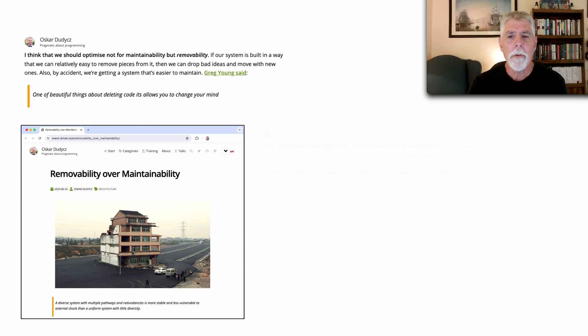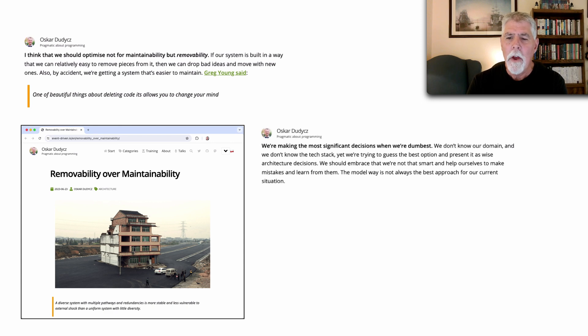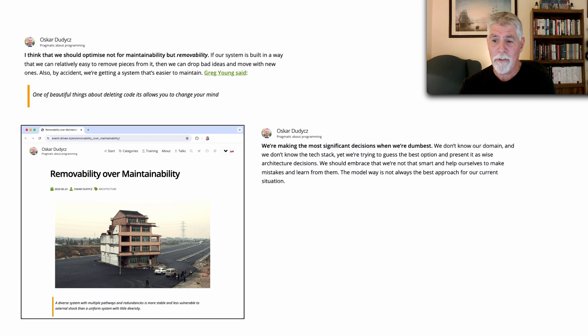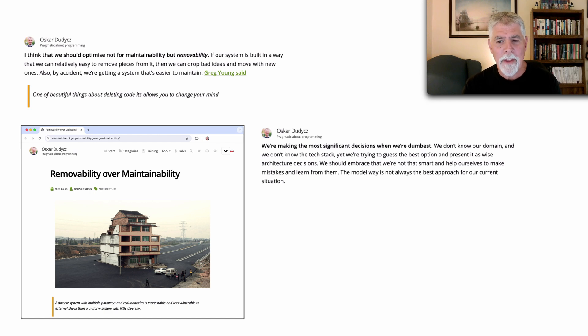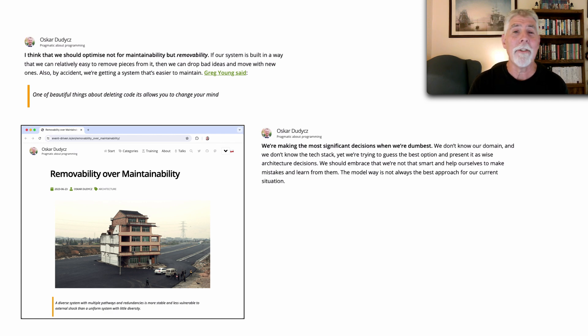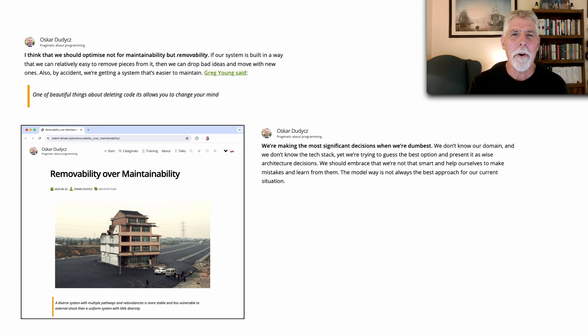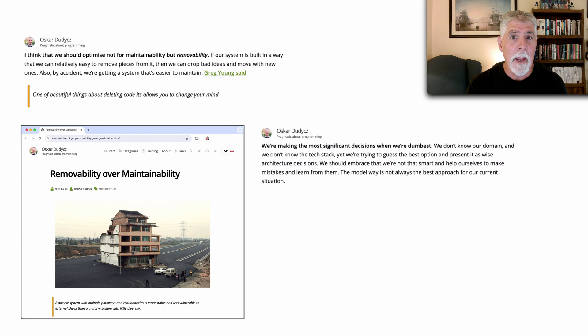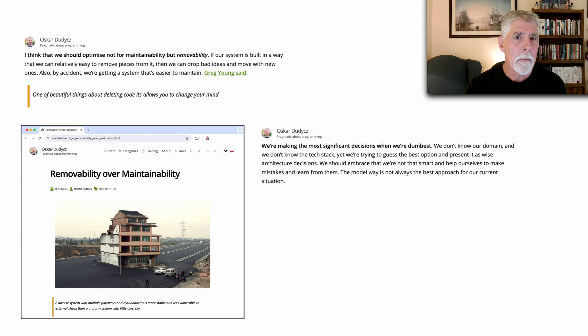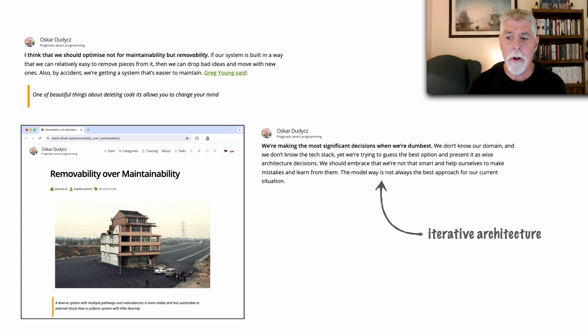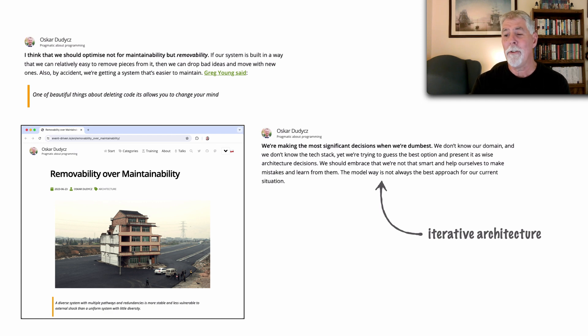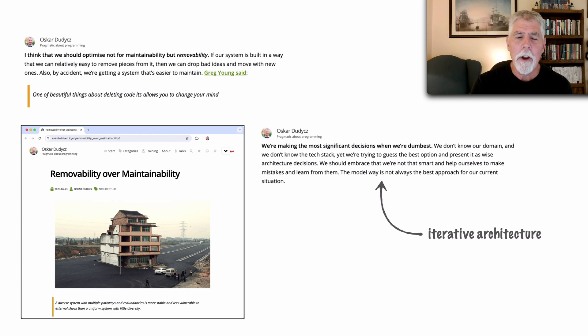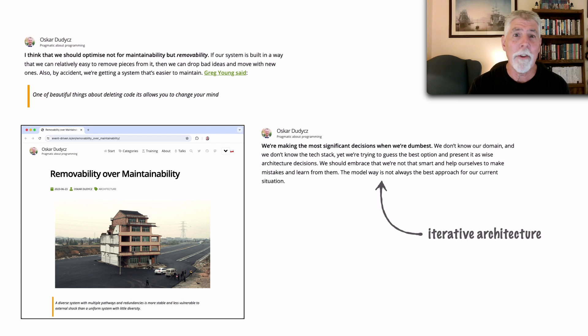And also he goes on to say we're making the most significant decisions when we're dumbest. In other words we don't know our domain and we don't know the tech stack yet we're trying to guess the best option and present it as wise architecture decisions. Neil Ford and I talk about this quite a bit in all of our books but of late we've been referring to this in the spirit of iterative architecture. And as a matter of fact I'm going to show you a quote from our book because this whole topic of iterative architecture and what Oscar is saying really deserves an entire video.